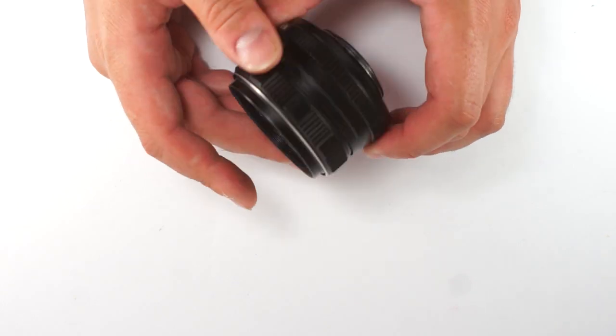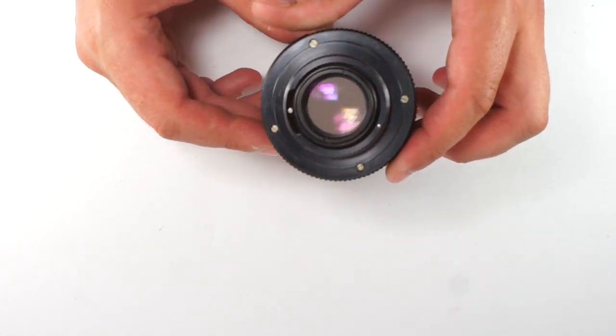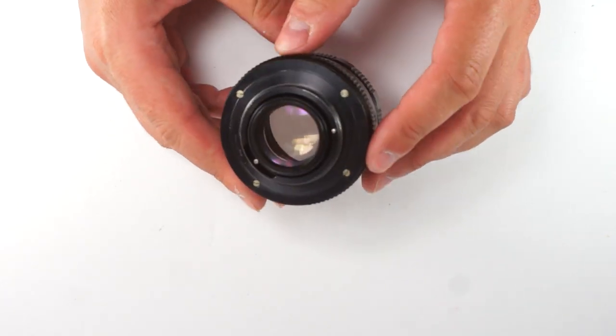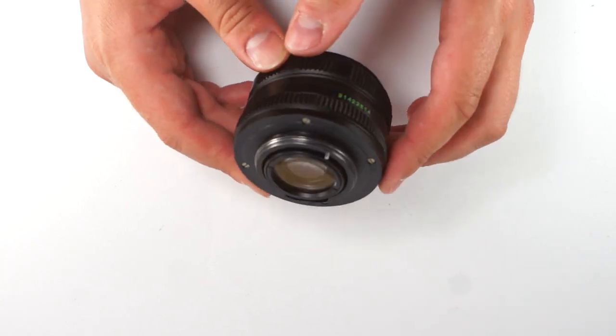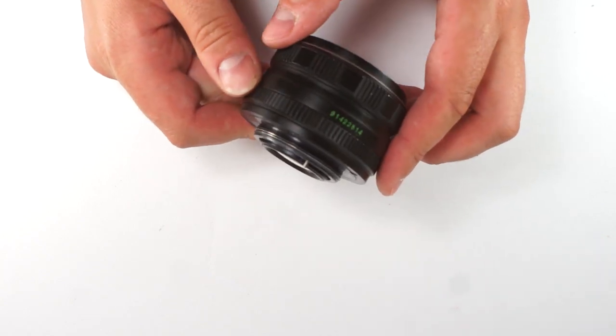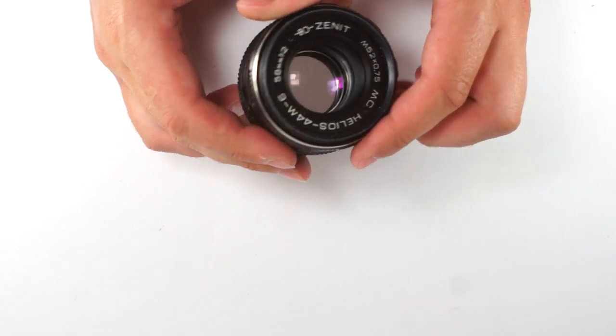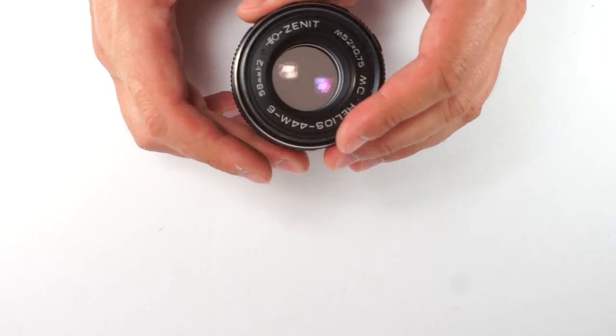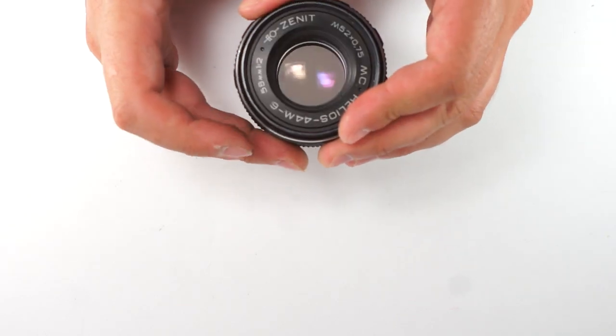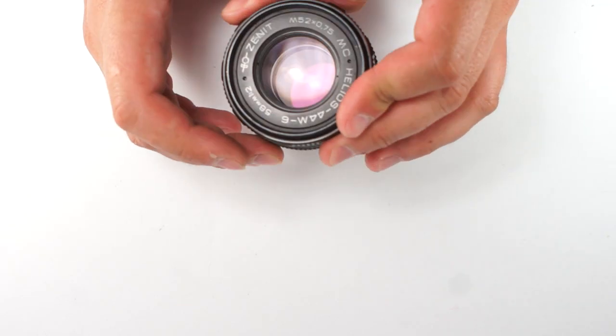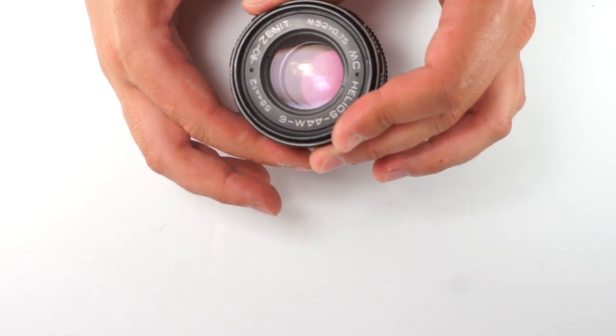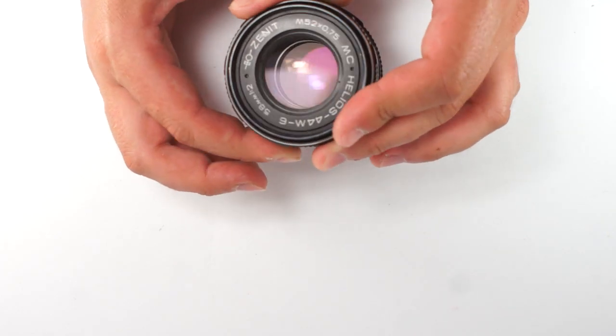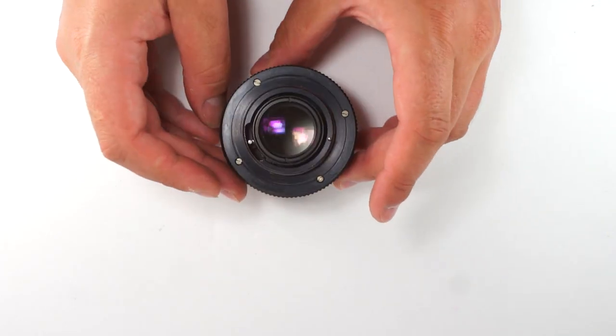I will show you with this lens how to fix this problem and to be able to handle the lens, to put the aperture values with the ring.